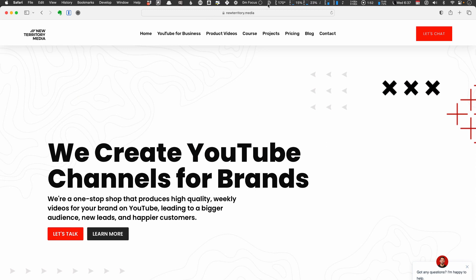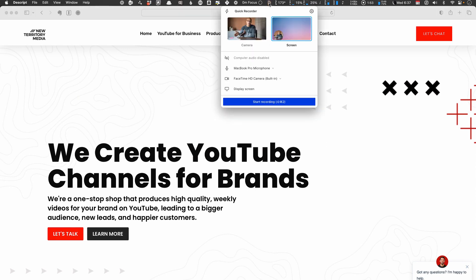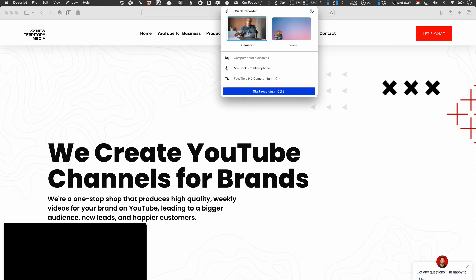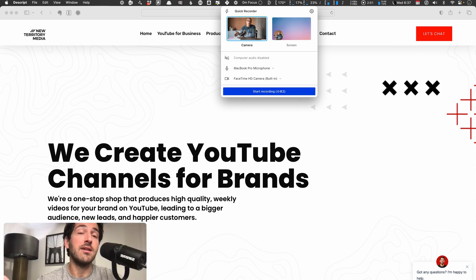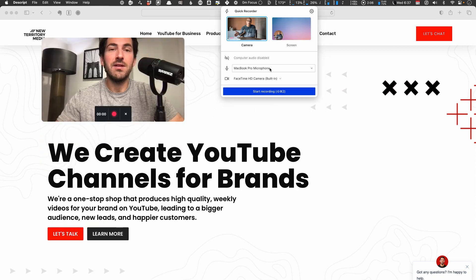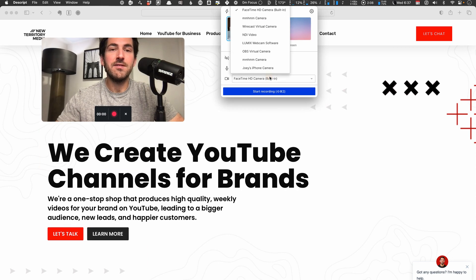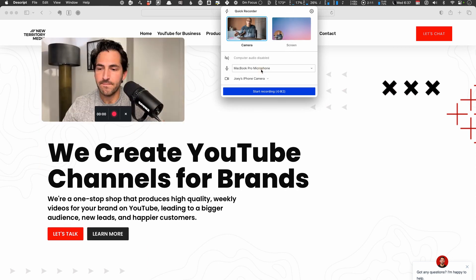You don't have to start recording or open up the Descript app. Descript has a little app launcher that comes up here in the top menu bar. We can just click on this Descript menu bar launcher and instantly load up our camera or screen and camera recording feature.